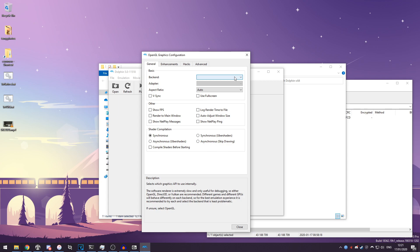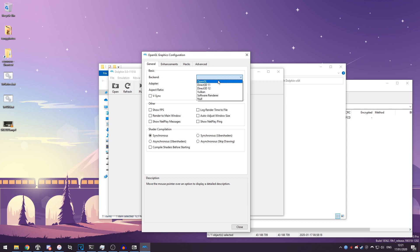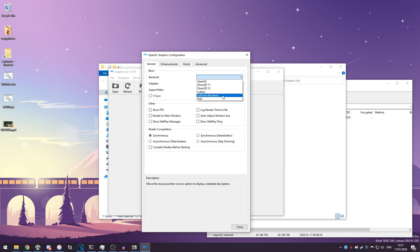So if you click on it you get a drop-down of these options. Null means it won't output anything to your screen at all, which is not what you want. Software renderer is if you literally don't have a graphics card and only have CPU processing. This is extremely slow, I do not recommend this at all.